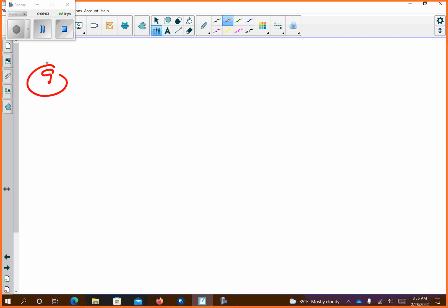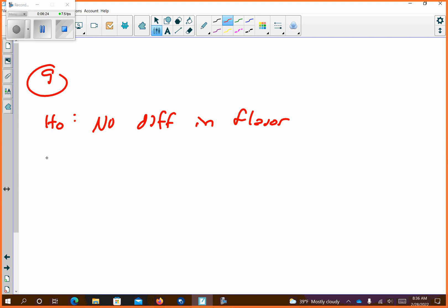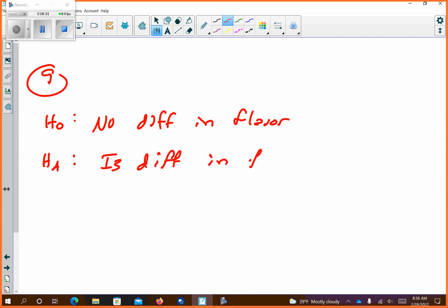So number nine: a soda company wants to change the taste of one of its products and wants to conduct taste tests to see which tastes better to their customers — the old flavor or the new. State the null: there is no difference in flavor. And the alternative: there is a difference.